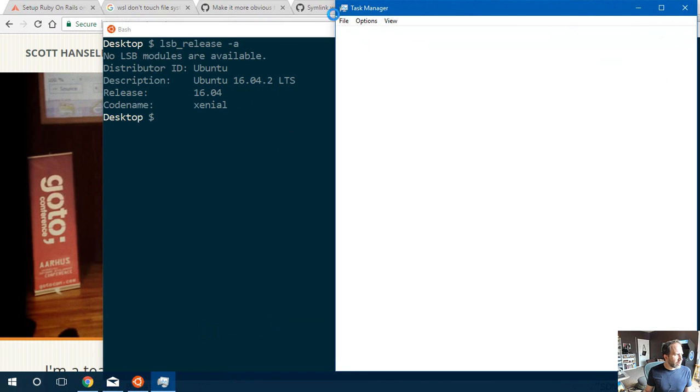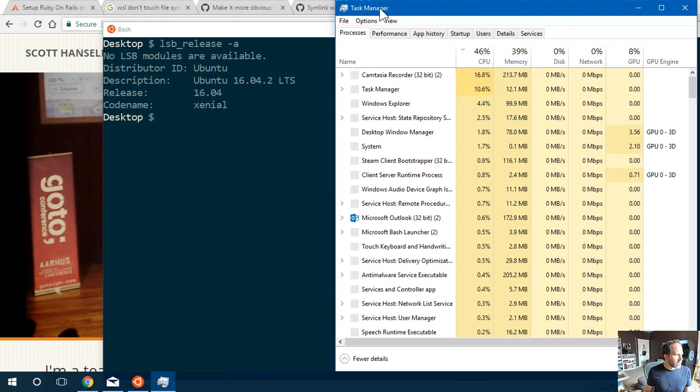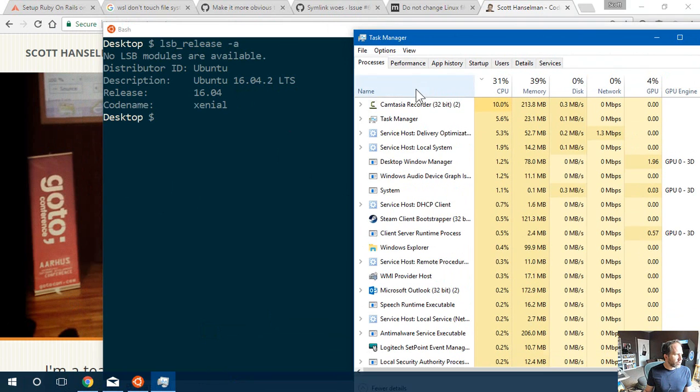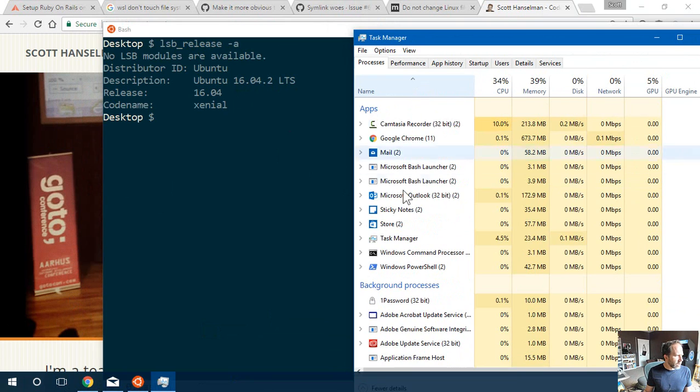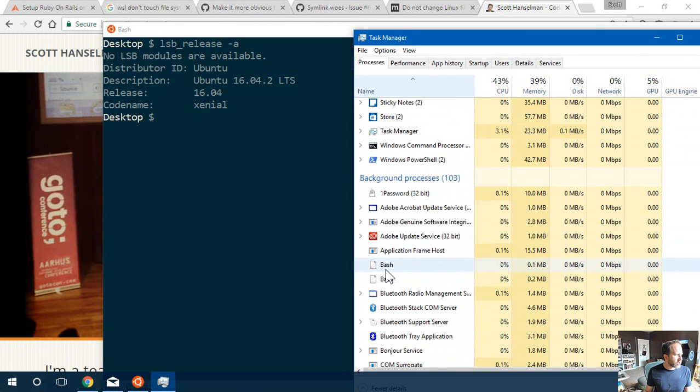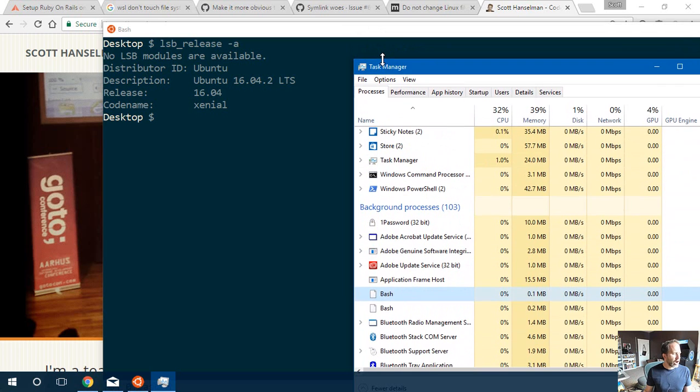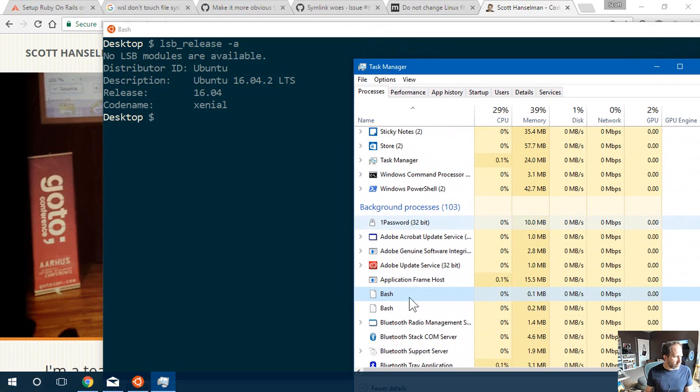This is a little confusing, but I want to make sure that it's clear to everybody. This is really Ubuntu. This is not Cygwin. This is not fake Ubuntu or something else. These are the real user mode binaries.